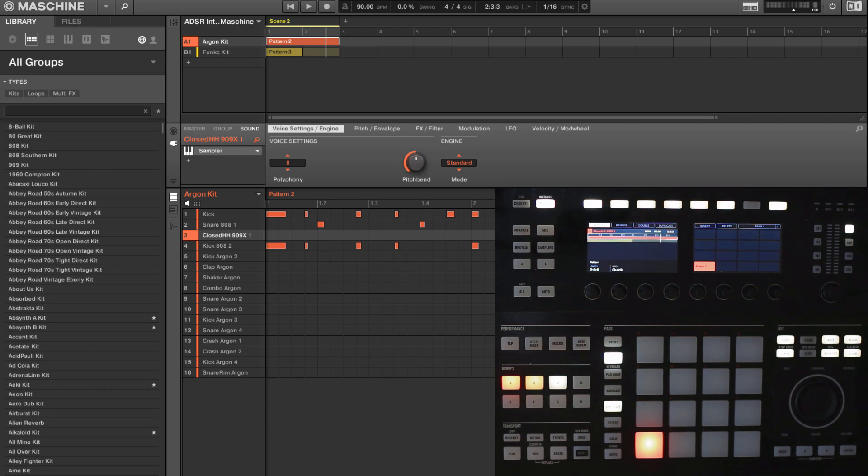We can do it to save memory if we're running low on memory, to create alternate versions, or maybe to just combine layered parts into one sound so they're easier to trigger.